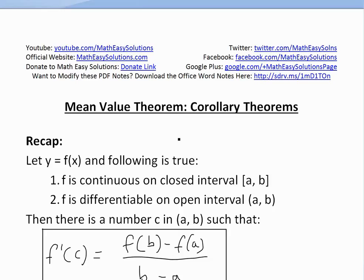Hi, it's time for another math easy solution. Here we're going to discuss a video on basically corollary theorems that arise from the mean value theorem. You could see my earlier videos on mean value theorem, which I introduced and went over examples. Basically, corollary means just adding upon or building upon the main theorem, which is the mean value theorem.